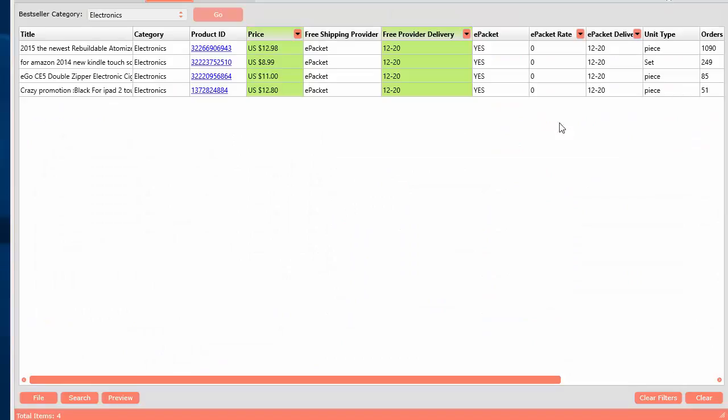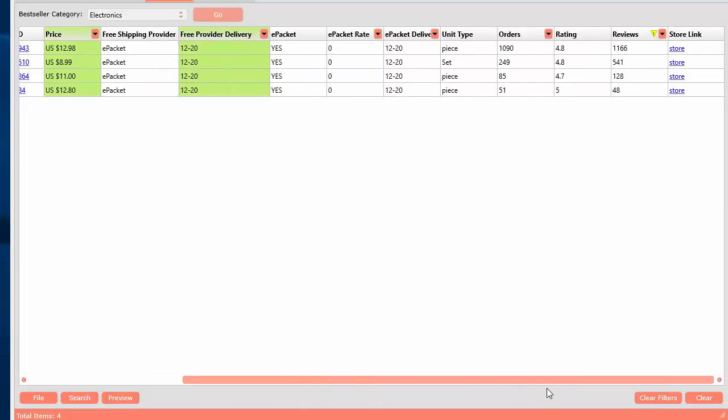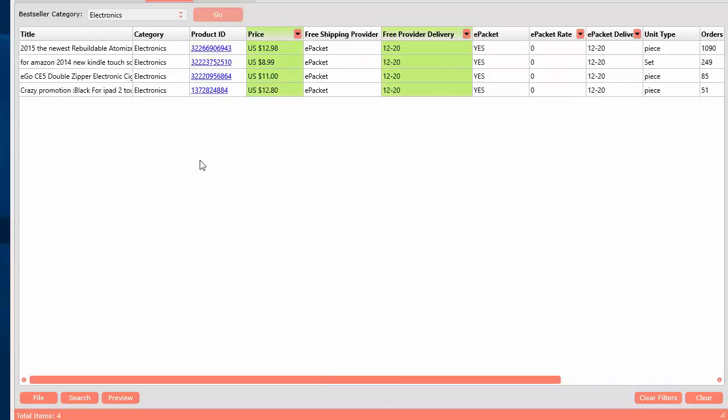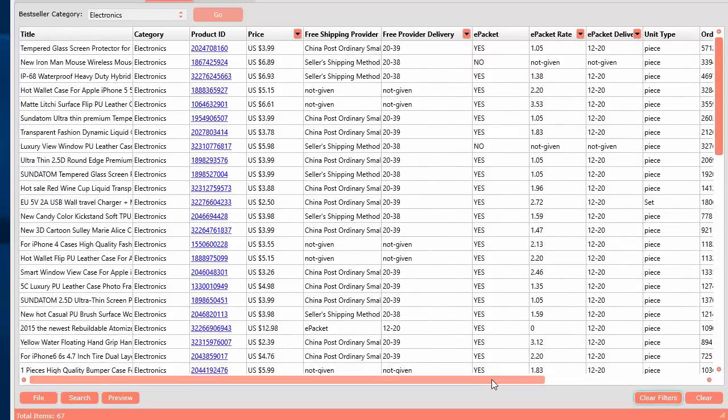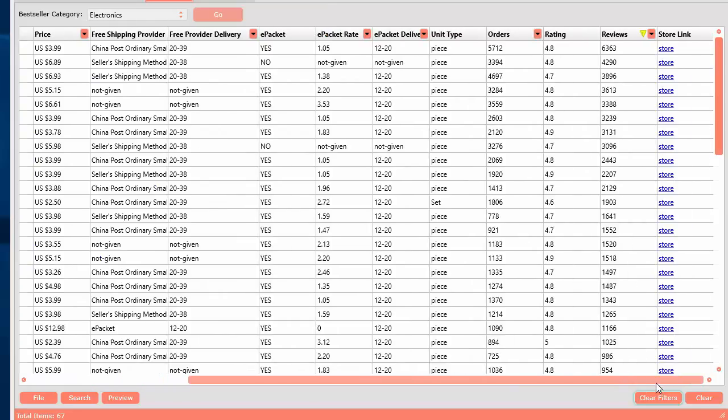So that seems to be a product you could possibly sell in an e-commerce store. So you can see how incredibly fast it is to narrow down your results and find a best seller. Remember, you're searching in the best seller section already. Then we're just narrowing down specific products based on what you want to see here.